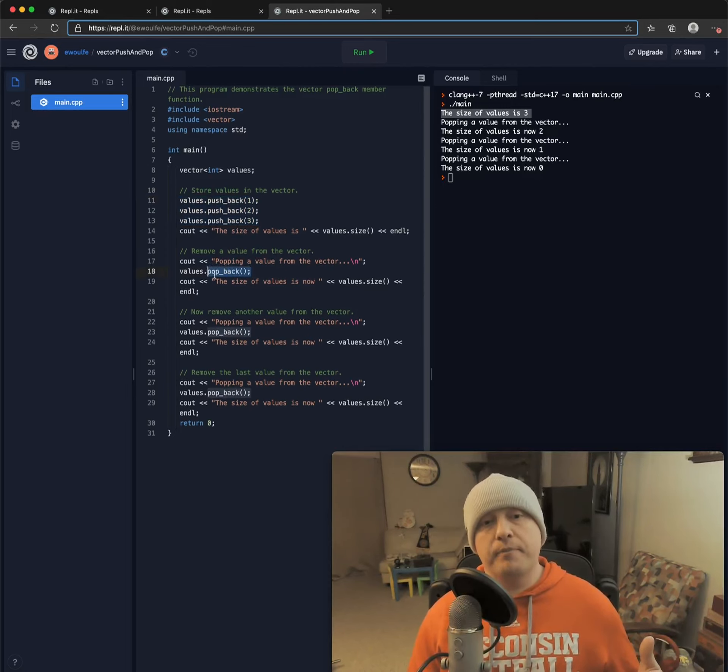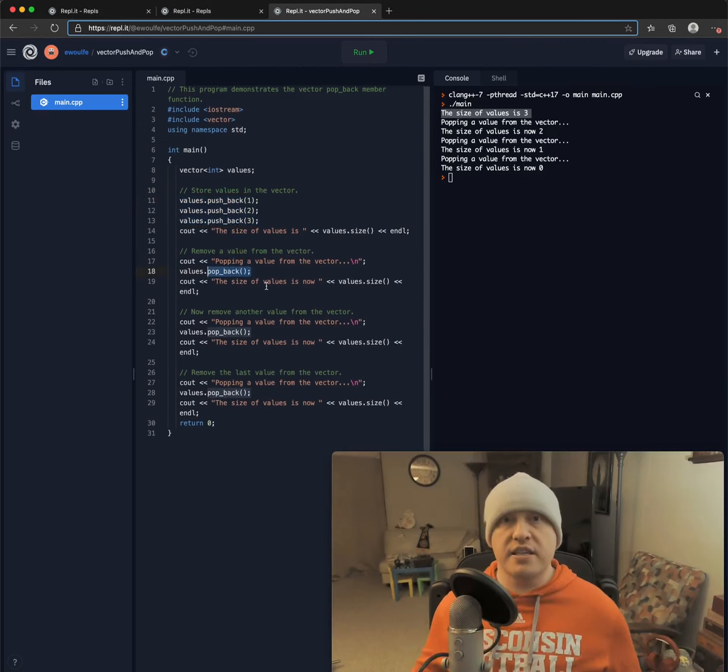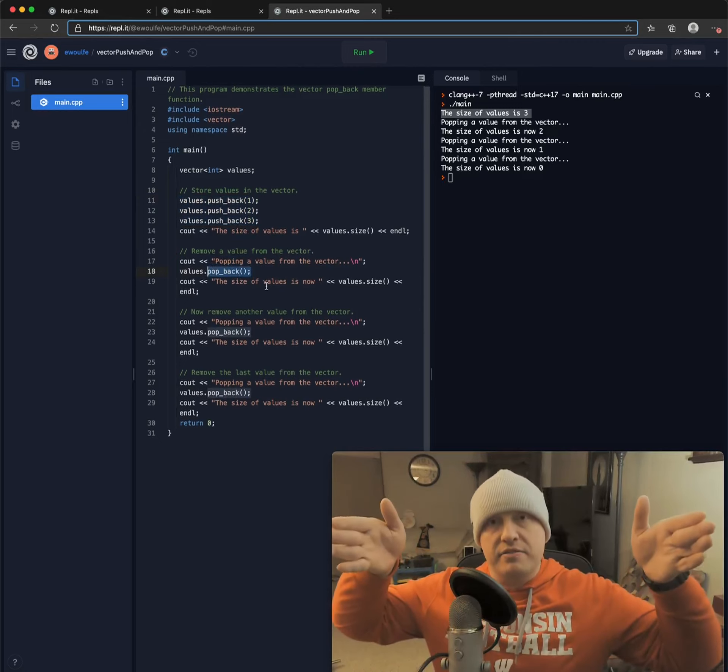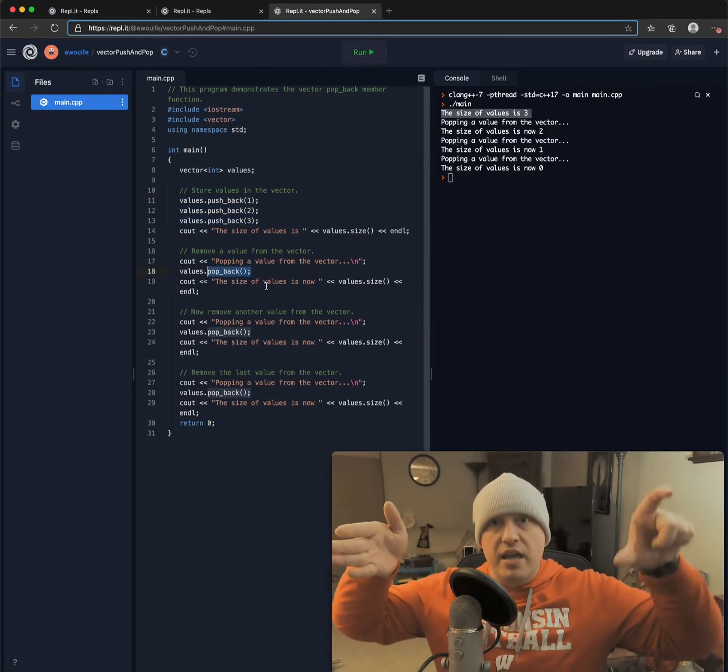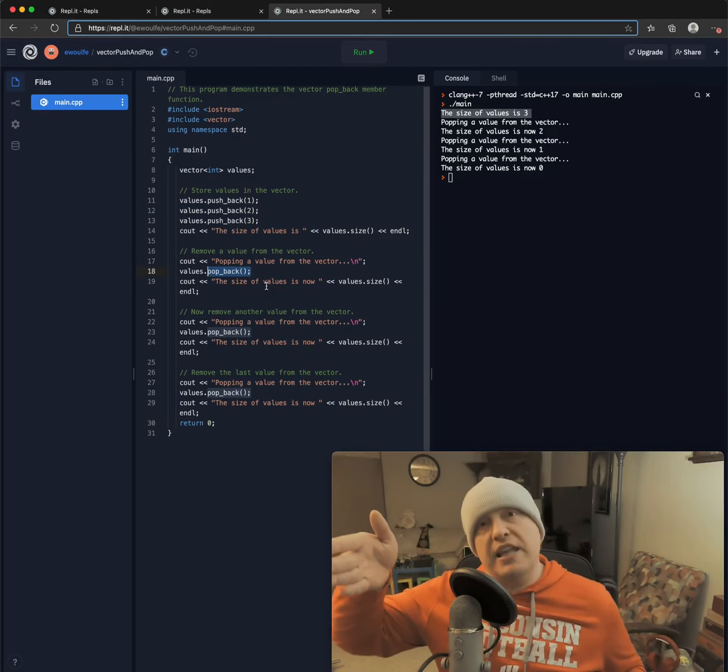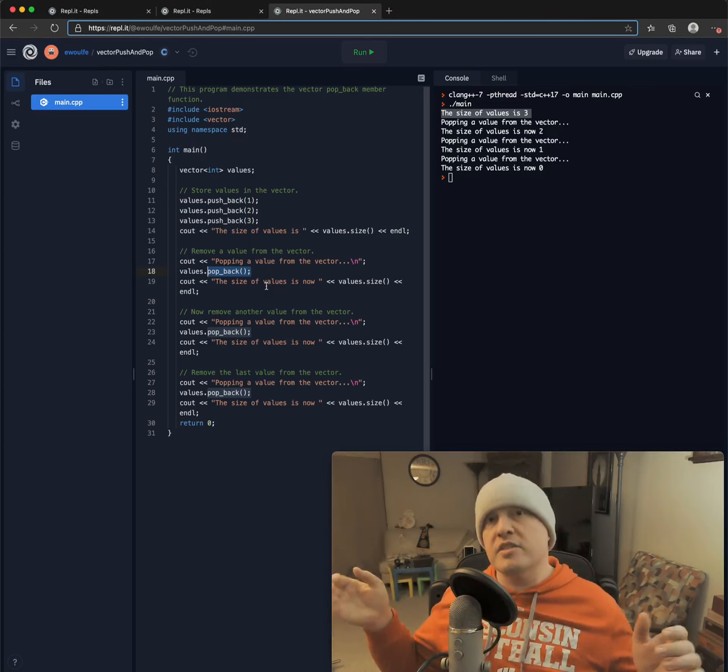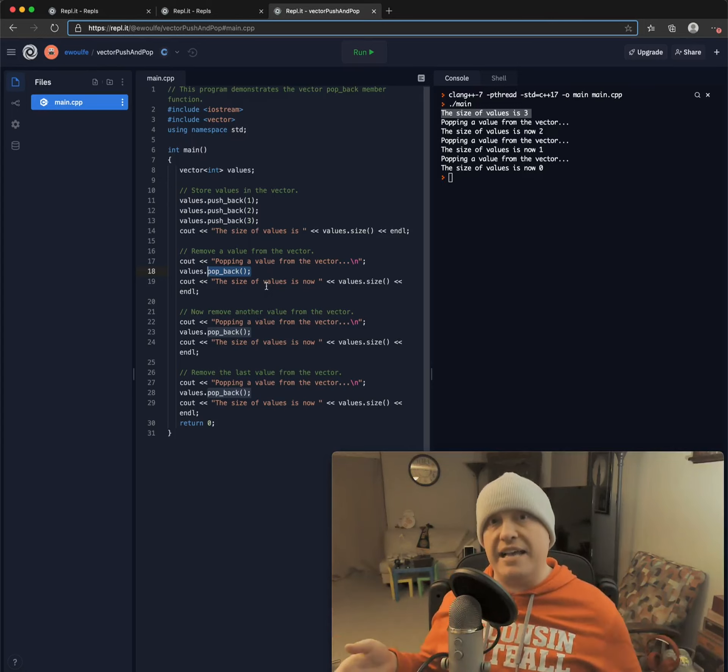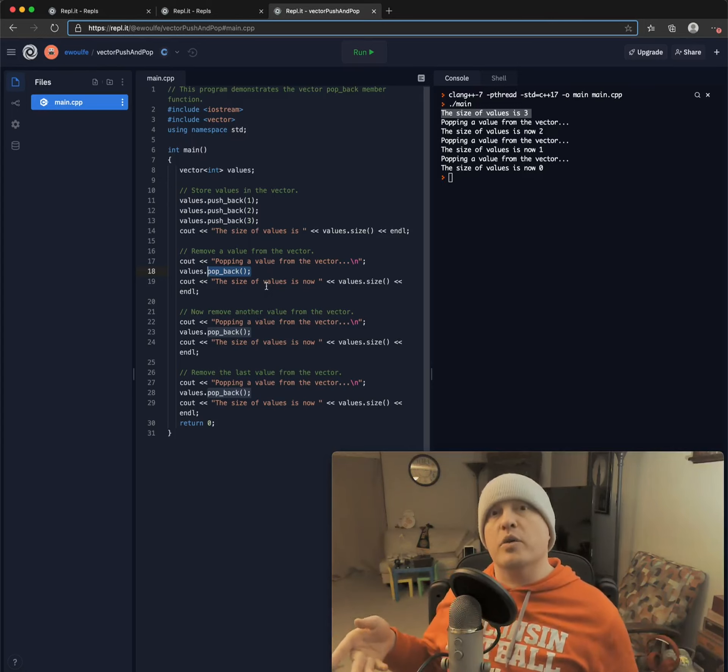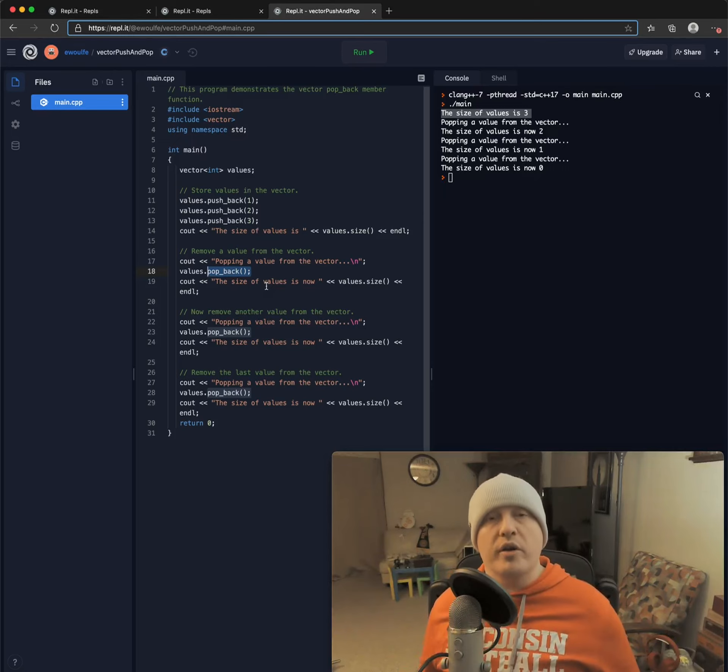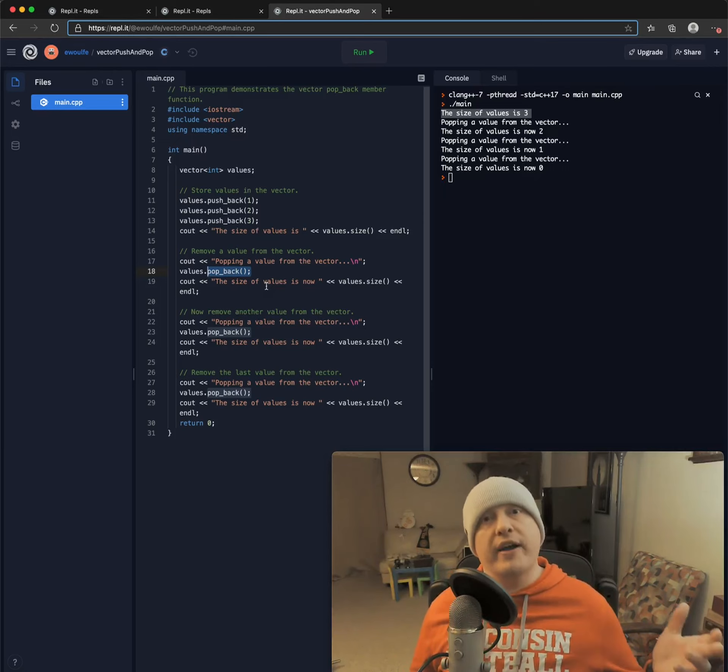A popback, what that does is take however many elements that you have in your array and remove the last of them. It is always the last of them. So if you have a vector with a size of four, we are going to remove element number three.